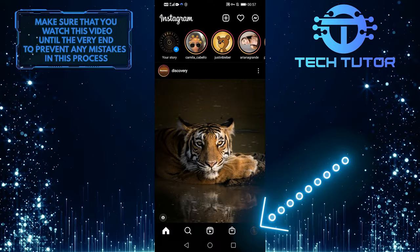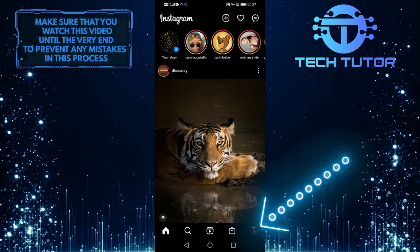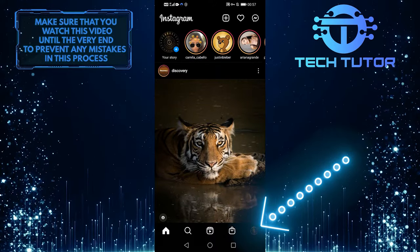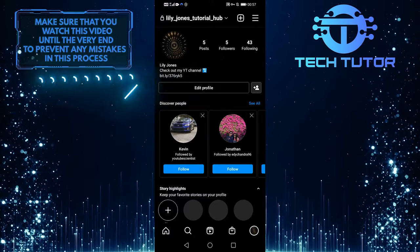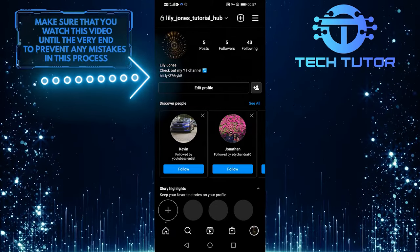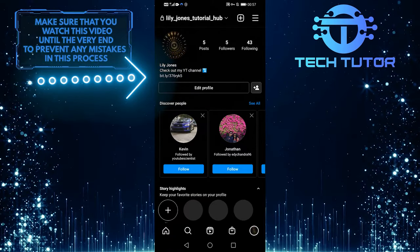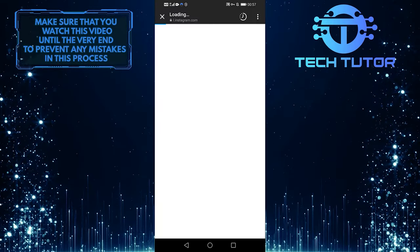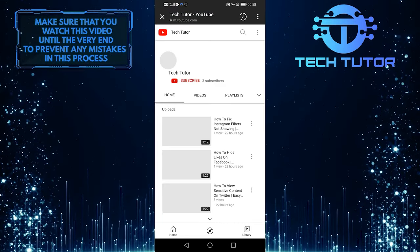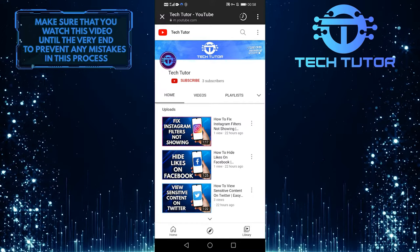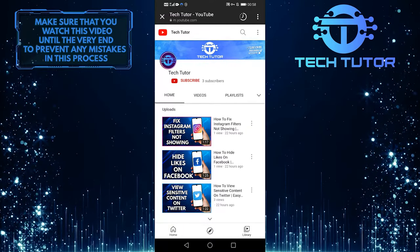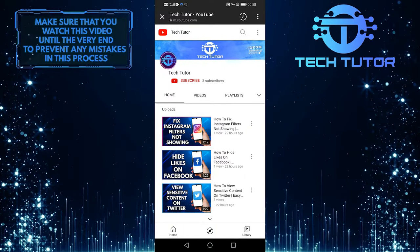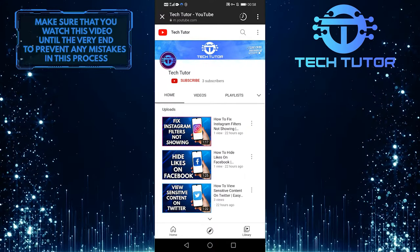First, I'll select the profile button on the bottom right. And then you'll see my link right underneath my name. When I click it, it'll bring up my YouTube channel. As you can see, this link is what people mean when they say link in bio.